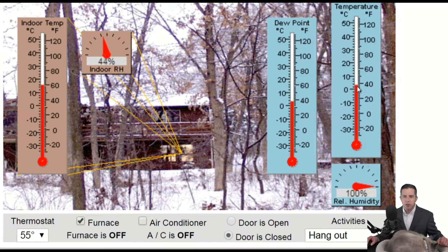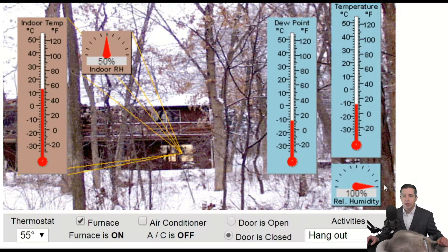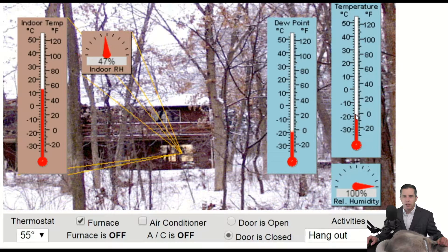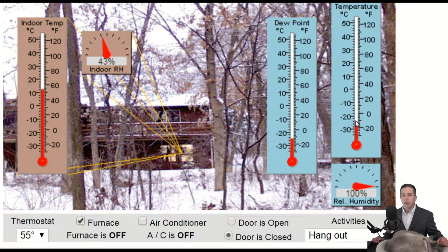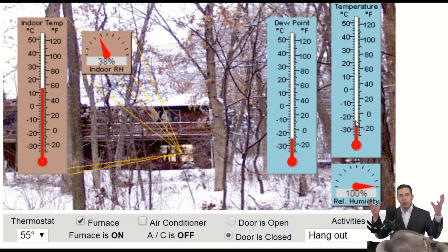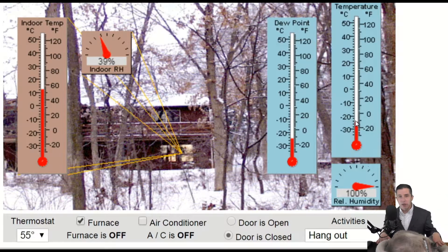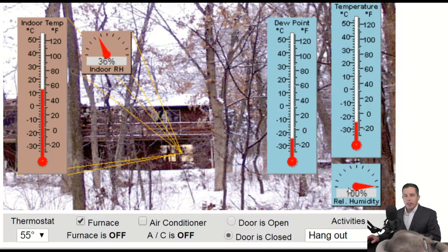As I lower the temperature, notice what happens to the dew point — it has to go down with it. But the relative humidity stays at exactly 100 percent. We're below freezing now, so we're making frost. As long as I keep making it colder and colder, the dew point has to go lower and lower because I'm taking water out of the air and putting it onto the ground — first as liquid, then frozen. But that entire time the relative humidity stayed at 100 percent.